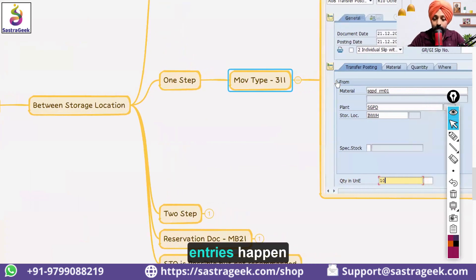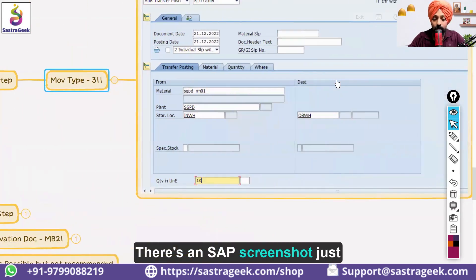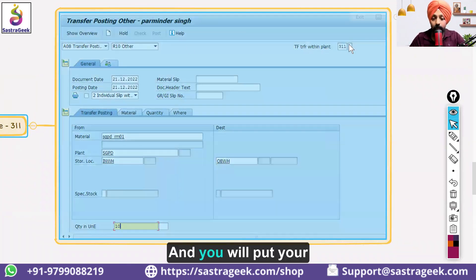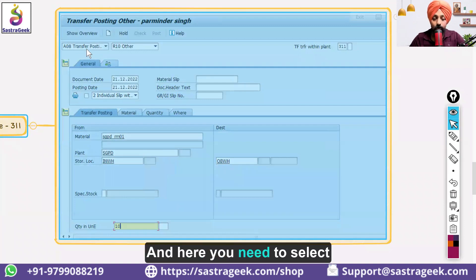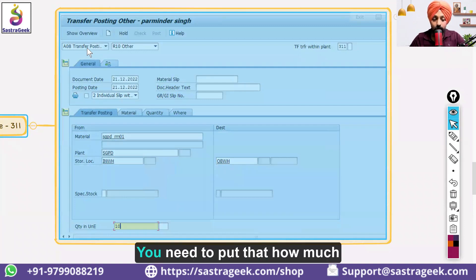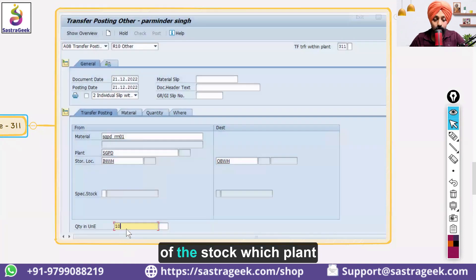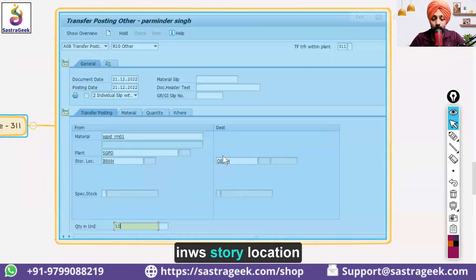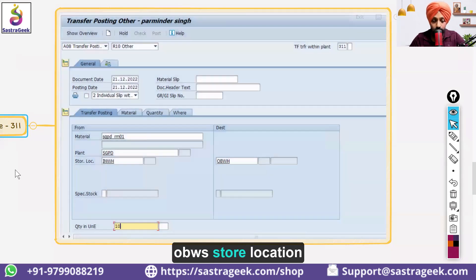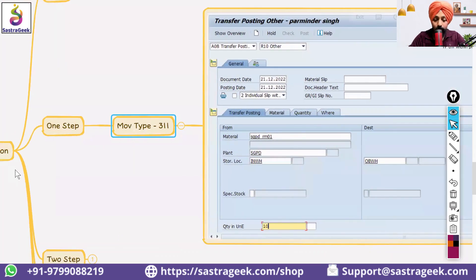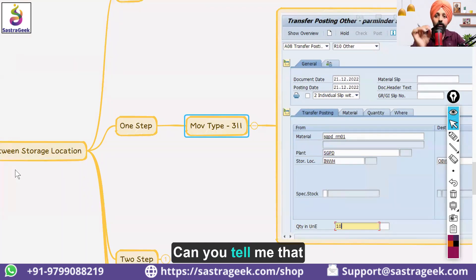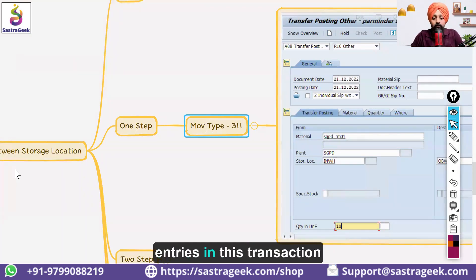There is no financial entry that happens in this case. There is a SAP screenshot to show the detail. You go into the MIGO transaction, put movement type 311, select 'transfer posting,' and specify how much stock, which plant, and from which storage location — for example from inward storage location to outbound storage location. That is the simple transfer posting, and no financial entries are created.